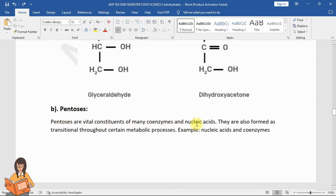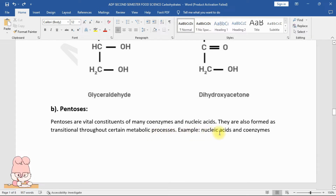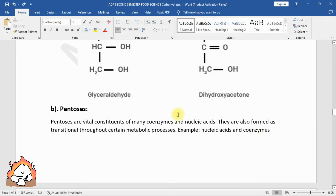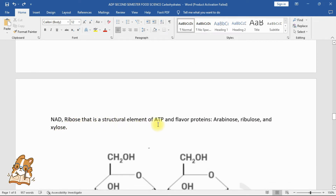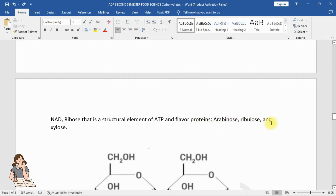Pentoses are vital constituents of many coenzymes and nucleic acids. They are also formed as intermediates throughout certain metabolic processes. Examples include ribose — a structural element of ATP and flavoproteins — as well as arabinose, ribulose, and xylose.